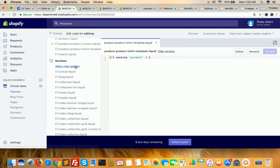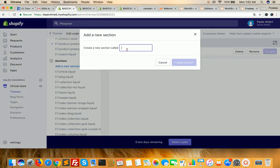Next, I need to create a section. Click on it and I am going to create a section for product t-shirt. My template name will be product-t-shirt.liquid.